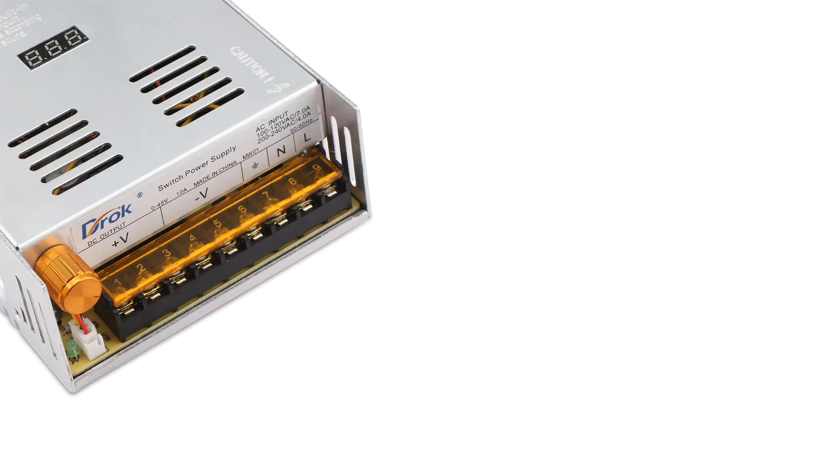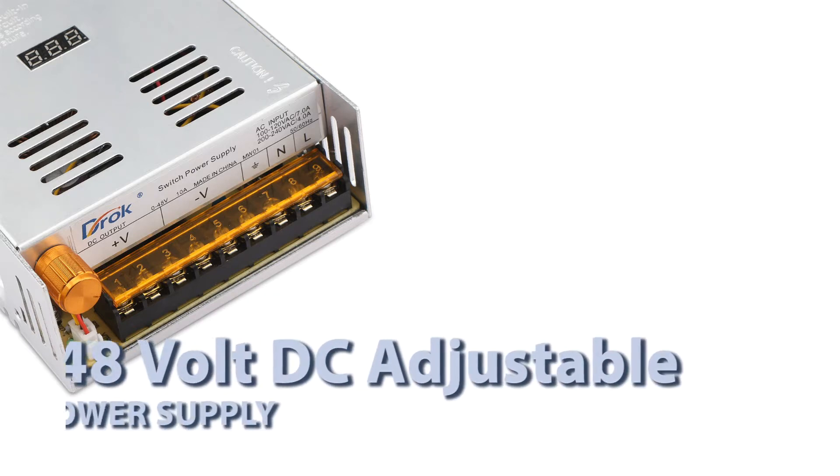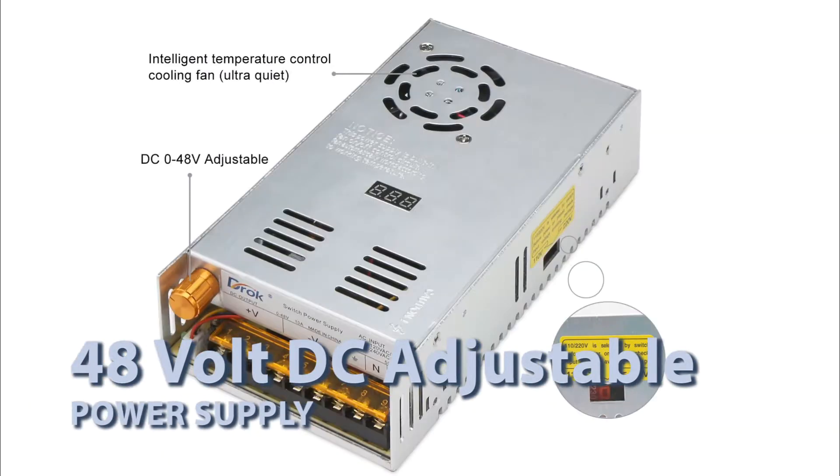Hello YouTube, this is Don Brandt and welcome to my channel. Today we're going to be reviewing the DRock 48V DC Variable or Adjustable Power Supply.